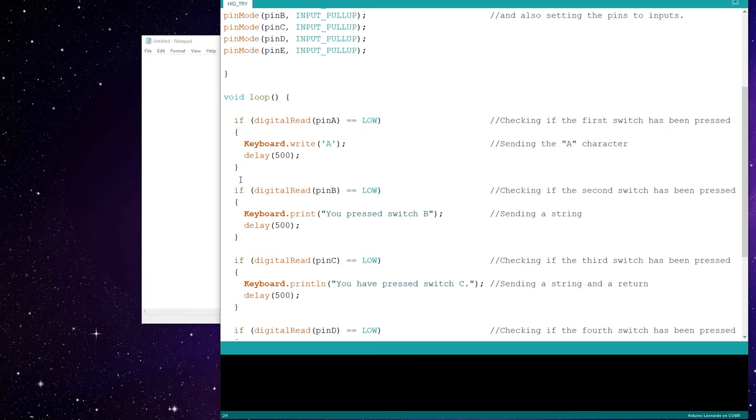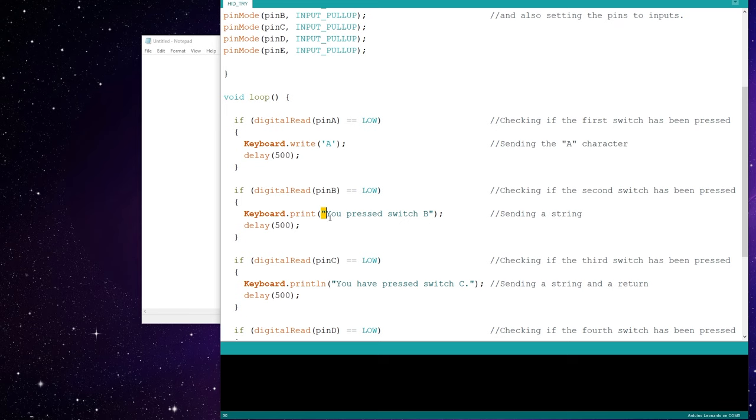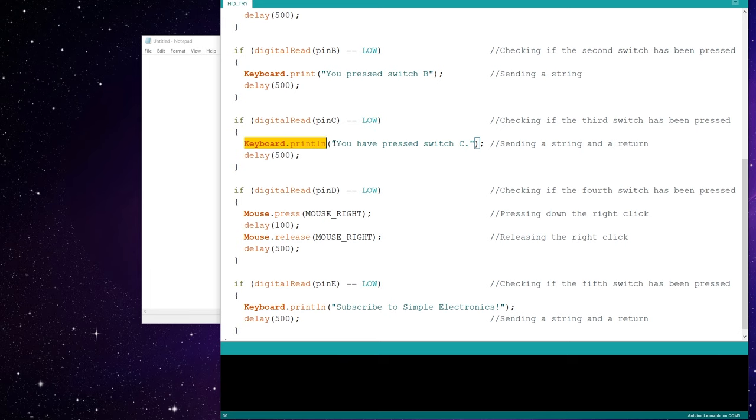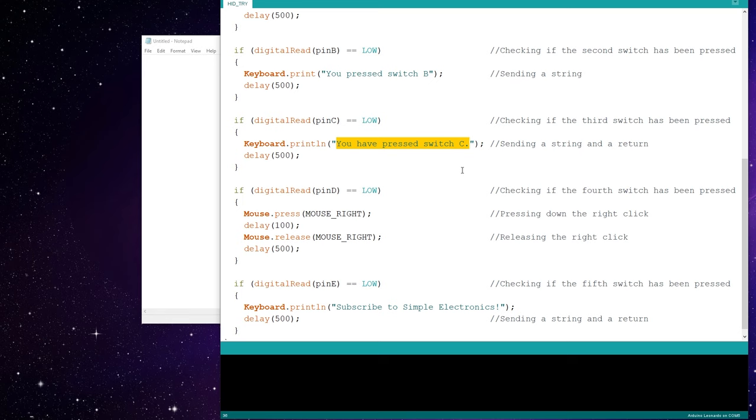Next, if pin B is low, then we'll send a keyboard.print command. .print lets you send a string. So double quotes, and then whatever you type in here will be sent through the Arduino. For pin C, I have the println command, keyboard.println, and that's the same thing as keyboard.print with the double quotes, except it will send a return after. So you'll have your type, you'll type something, and then it will give you a new line after.